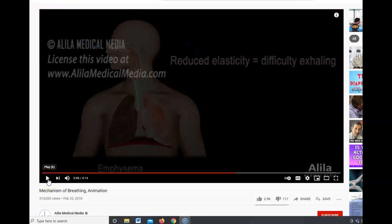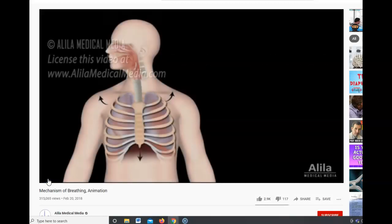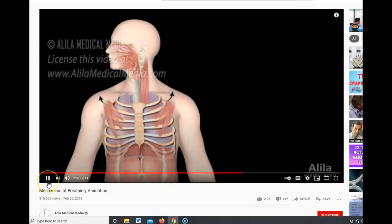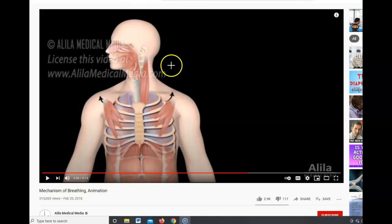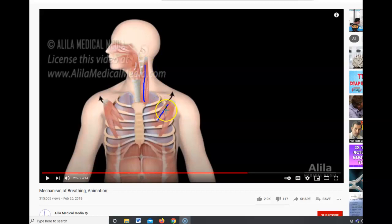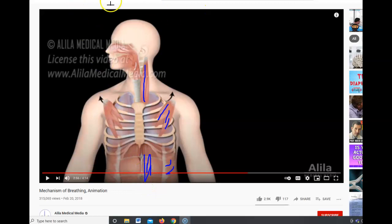Relaxed breathing is passive. Deep breathing requires more forceful contractions of the diaphragm and intercostal muscles, and involves additional muscles to produce larger changes in thoracic volume. These include the sternocleidomastoid, the scalene muscles, the rectus abdominis, and the oblique muscles, which pull and move the ribcage more aggressively to force air out.